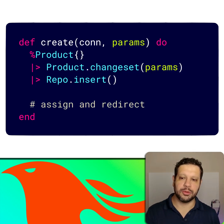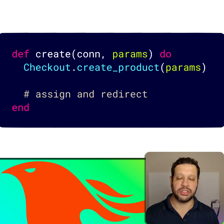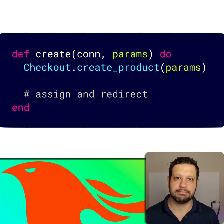The idea is to move something like this into something more like this - now you have a Checkout context where you can call create_product, for example.